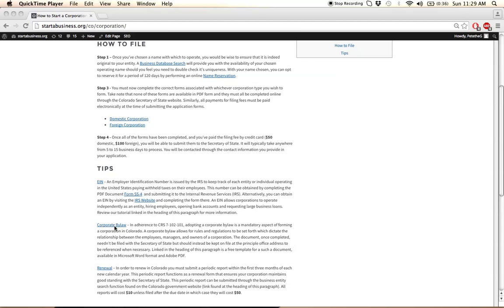The corporate bylaw document, unlike most states, is actually required in Colorado. This document will allow you to define a number of provisions that were left undocumented during the initial registration procedure. Certain things like general meeting times and the rules and regulations that must be followed can be defined with this document.